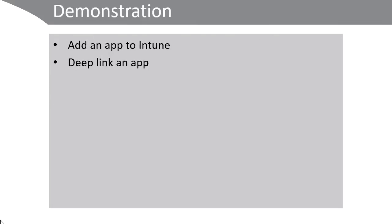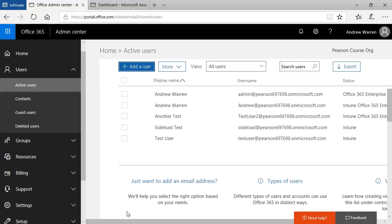Okay, so in the demonstration I'll show you how to add an app to Microsoft Intune and then how to deep link an app from the store in Microsoft Intune. Okay, to sideload an app in Intune, the first thing you need to do is to create user accounts.